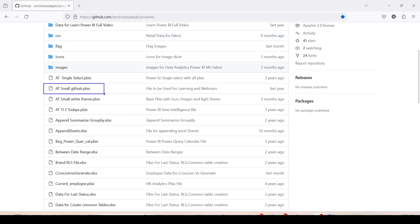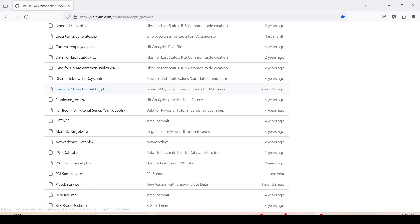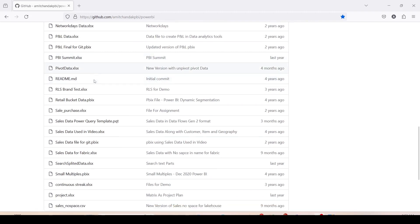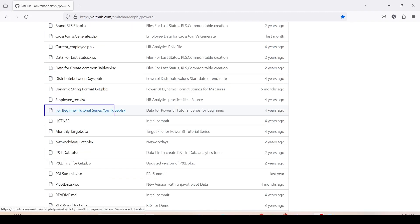If you further go down, you will find fiveerdata.xls which is used for power query videos. Then you will find important files like sales data used in video, which is used for most of the Power BI recordings, case data for fabric, which is used for most of the fabric recordings. For beginner tutorial series youtube.xls, this file is usually used in the beginner tutorial series at the beginning before I started using the sales data used in video.